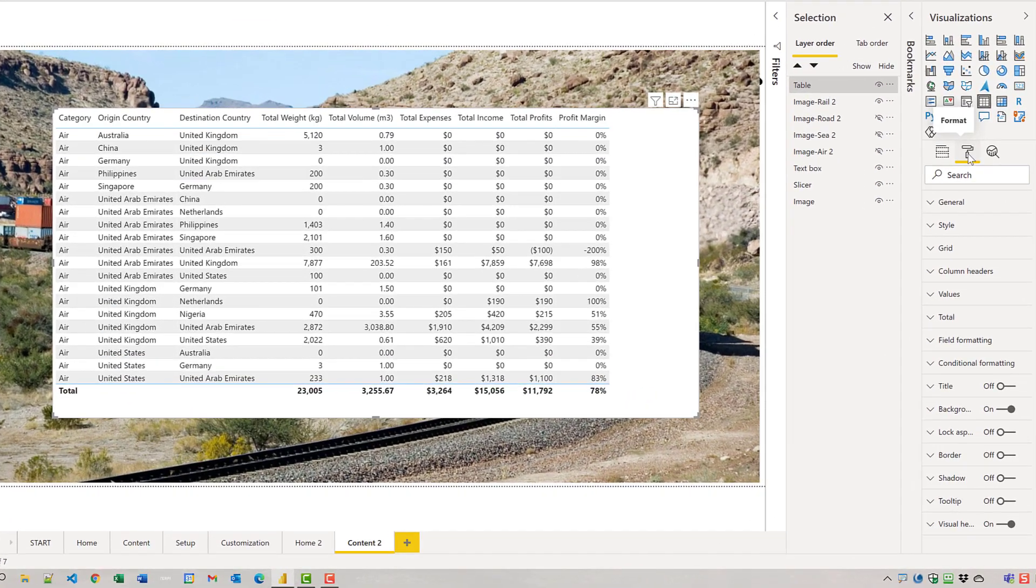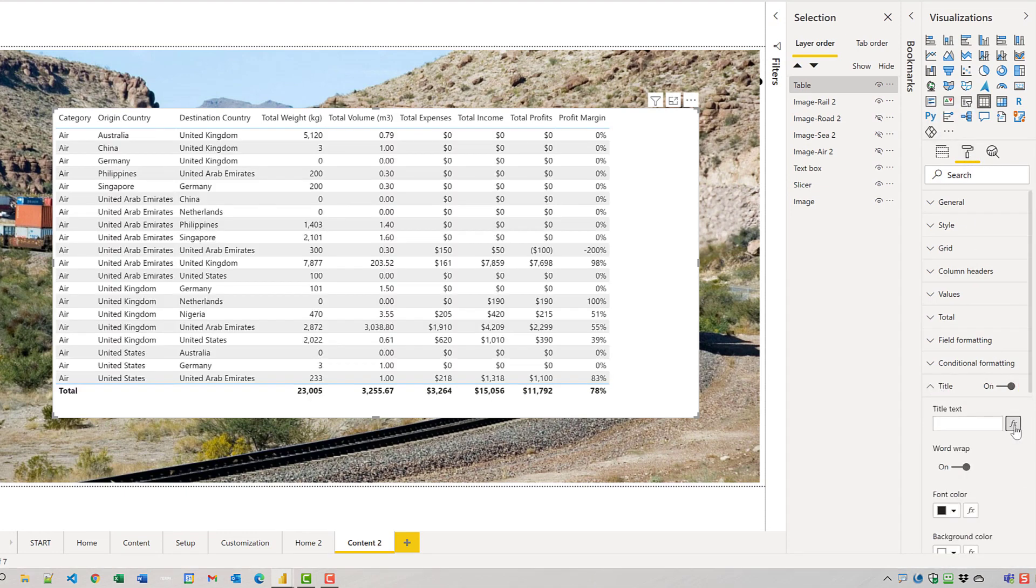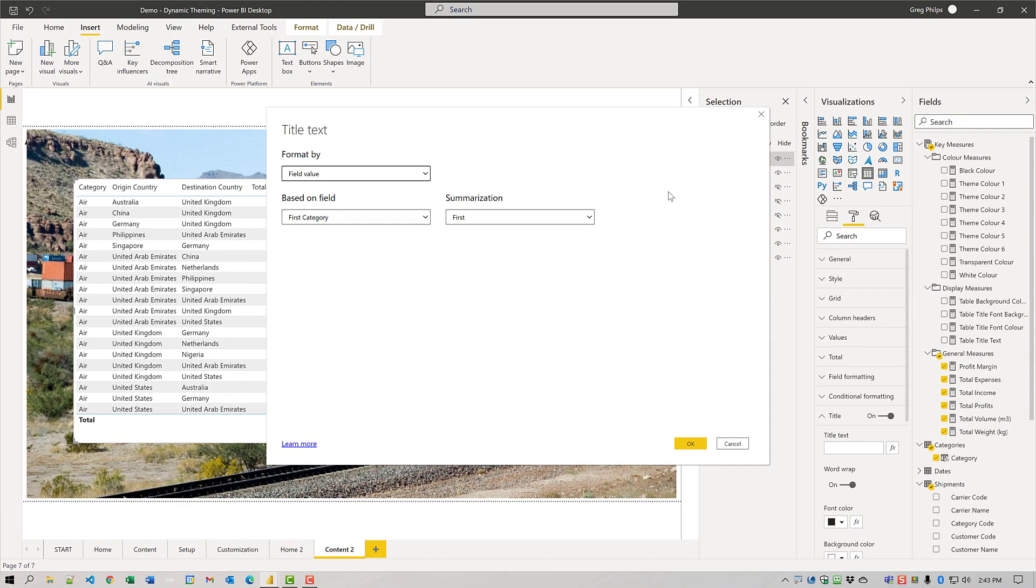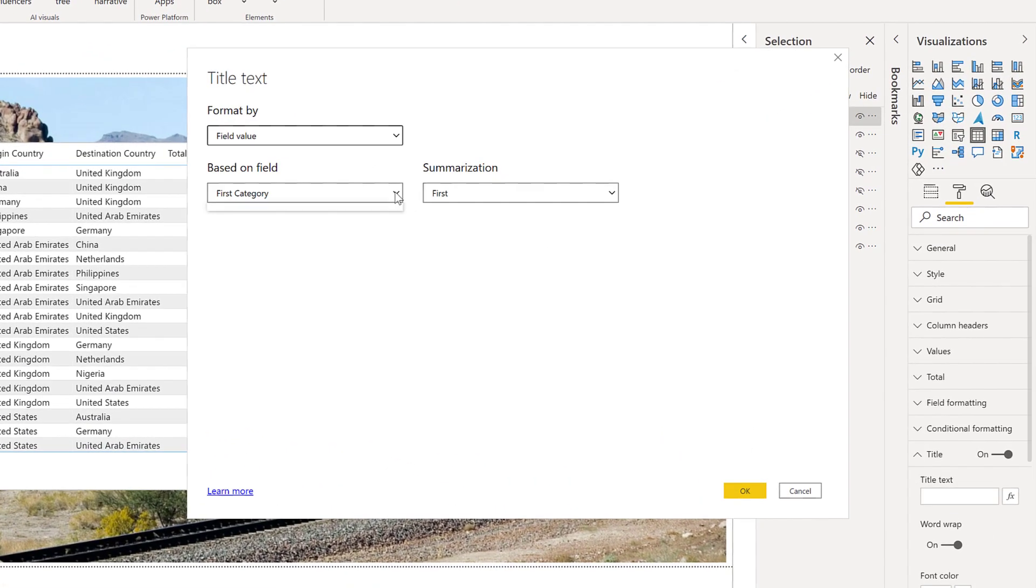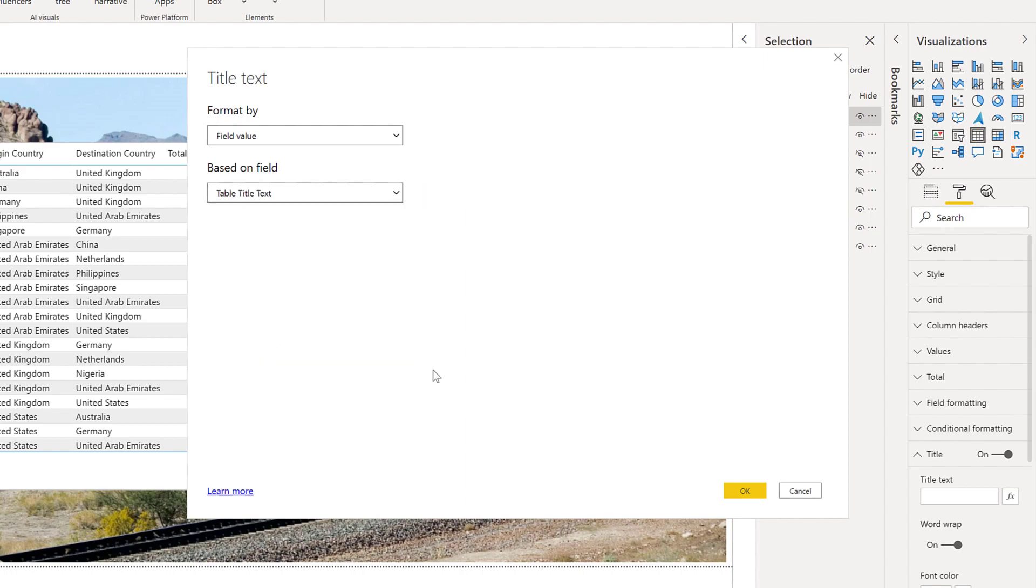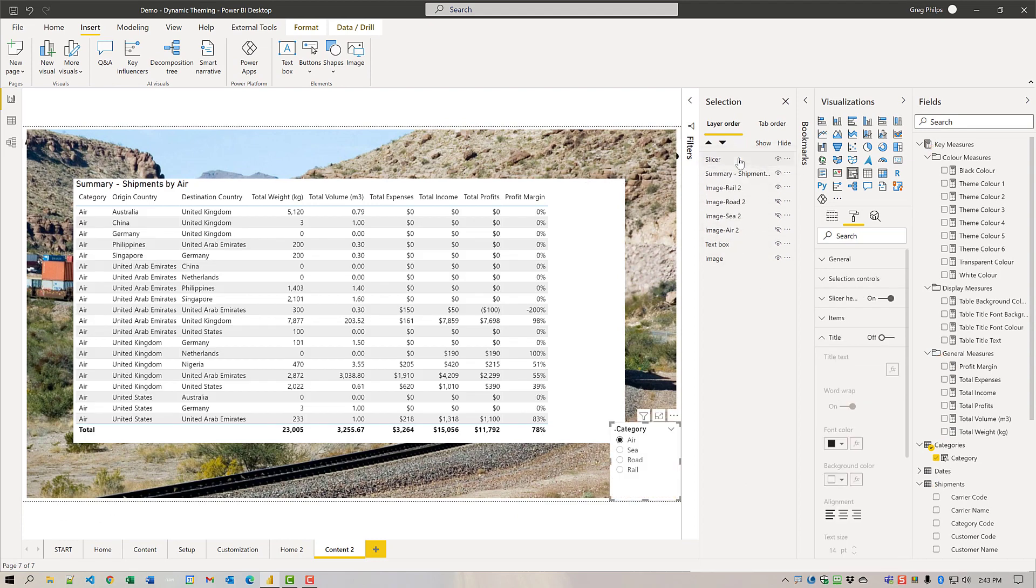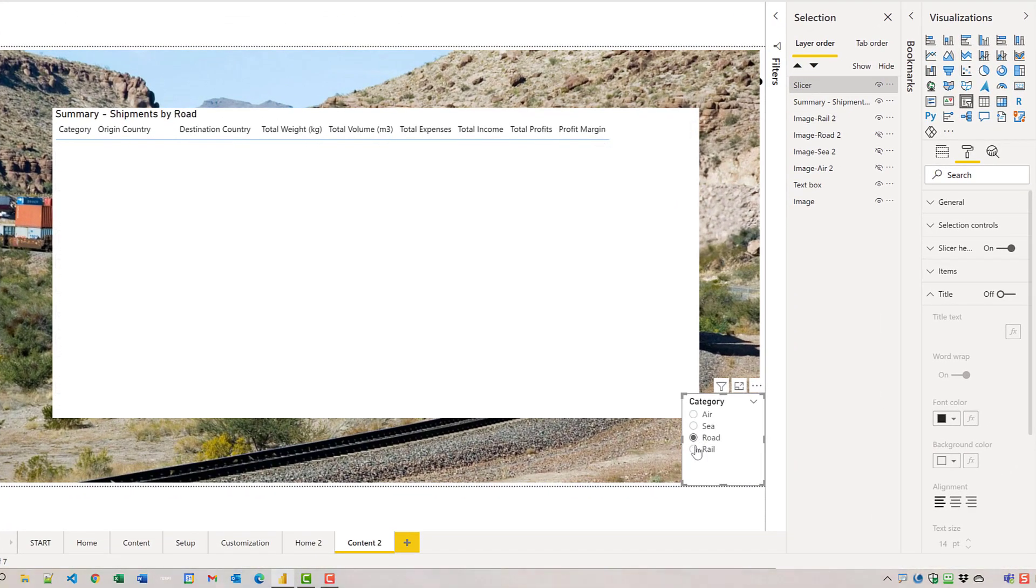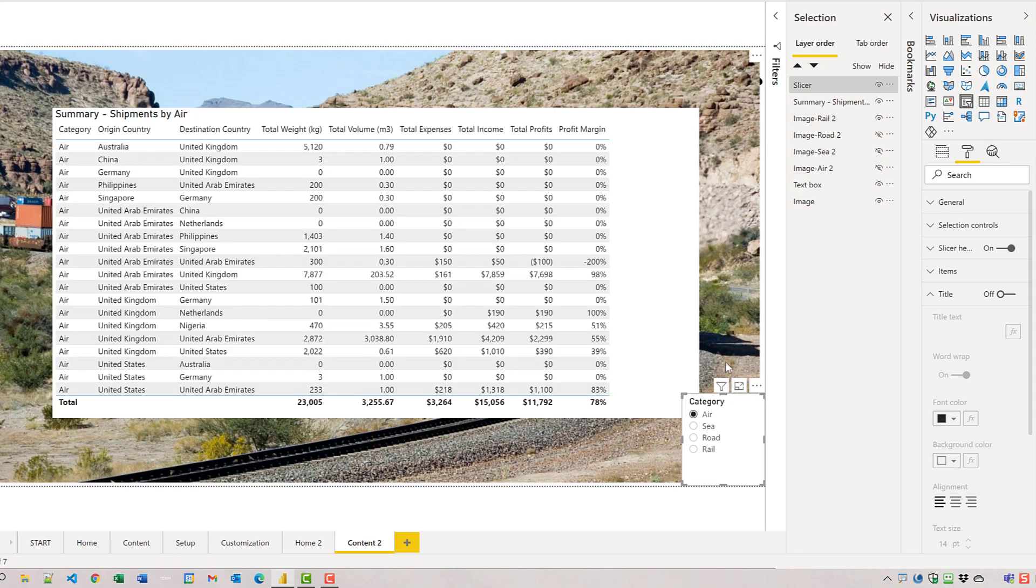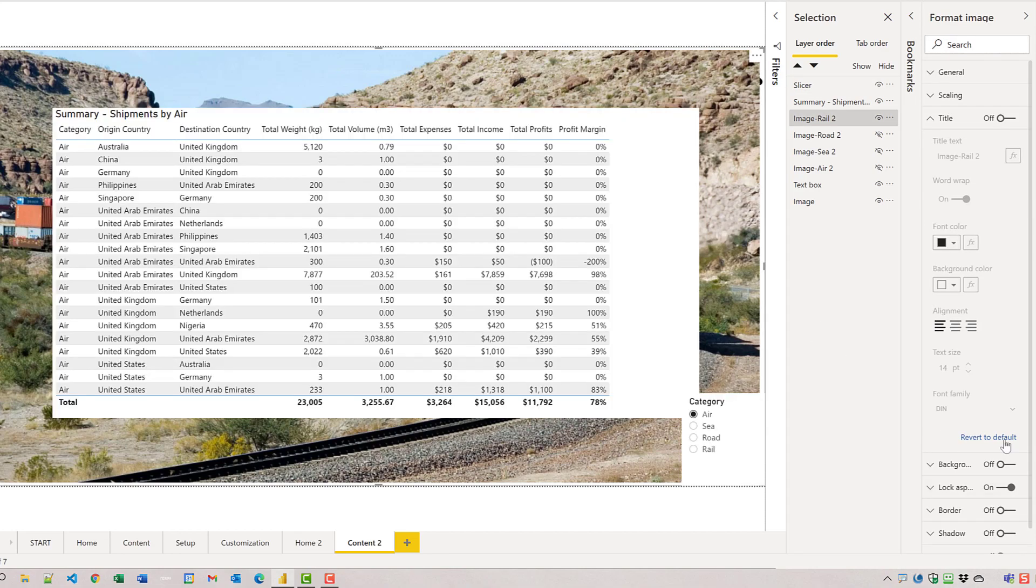Next thing to do is I'm going to start altering the formatting of my table. I will set the title text first off to be the measure that I already have calculated. Field value and key measures and display measures and table title text. If I move the slicer up above, you can see that the title of the table does change based on the slicer.